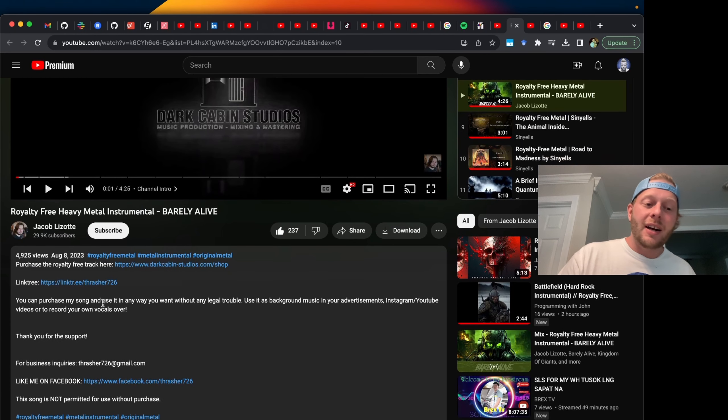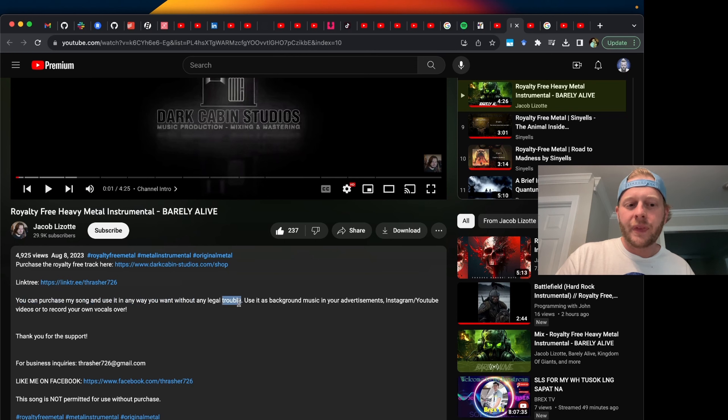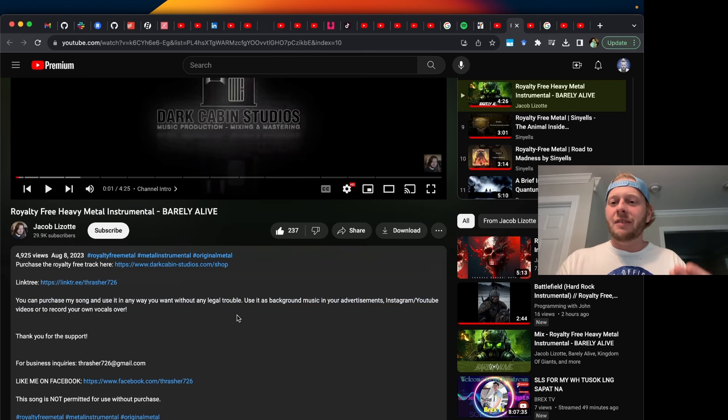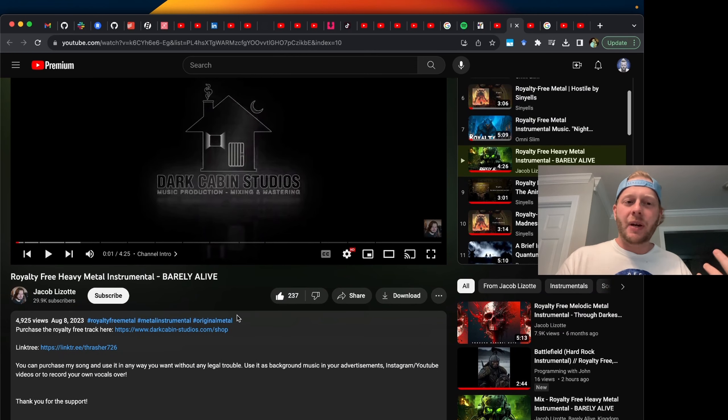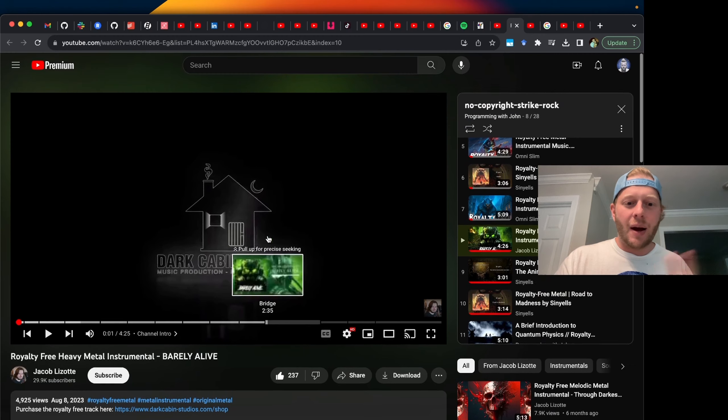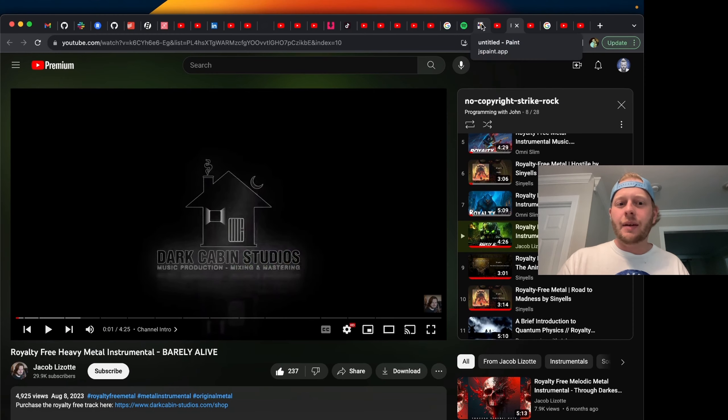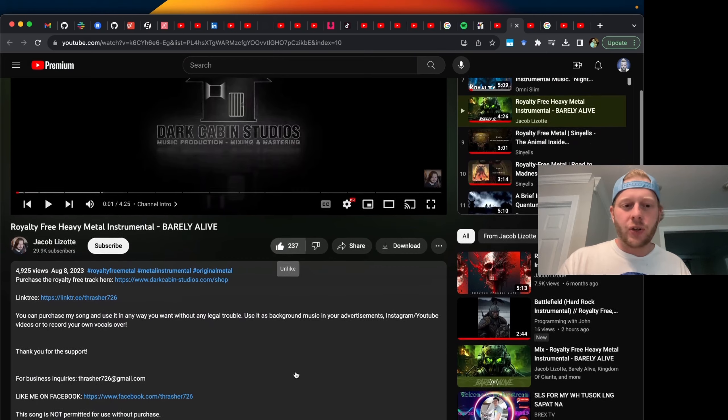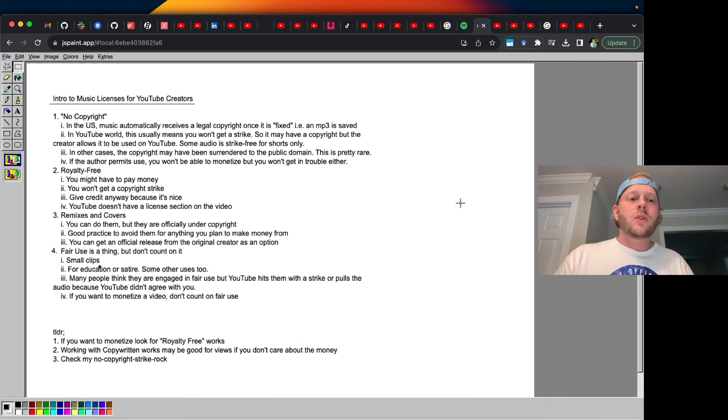Jacob Lizotte says, you can purchase my song and use it any way you want. So it's royalty free, but it's not free. He wants you to pay $20 and I happily did. So I purchased this. I'll be using it in my works and I encourage you to go support him. This is a really great song.